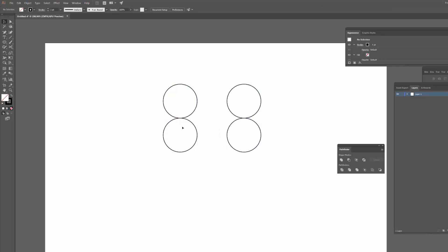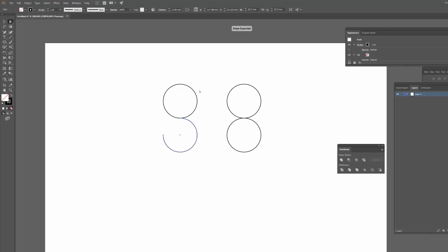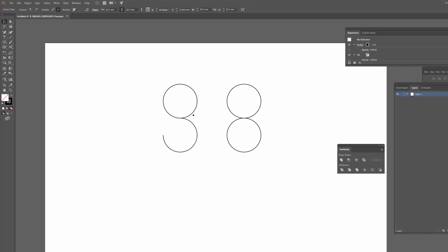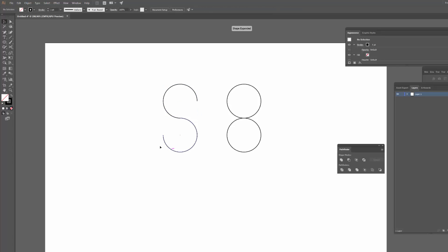So what I'm going to do here is use the direct selection tool, which is the solid arrow or just A on your keyboard. I'm going to click on this little segment here and hit delete, and I'm going to click on this segment up here and hit delete. So you can see we have a basic S shape happening. It's a little bit awkward, but at least the basic is there.